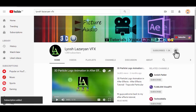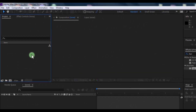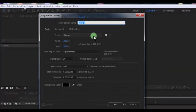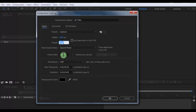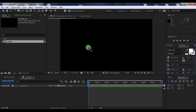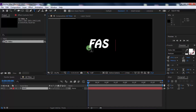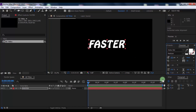Create a new composition. Name it 'Titles', size full HD, frame rate 30, duration 4 seconds. Now create a text layer, change the size to your liking, and drag it to the center.